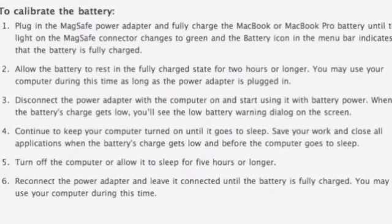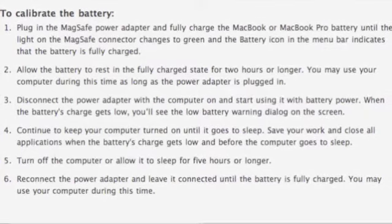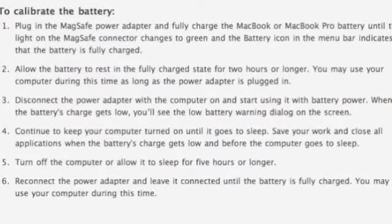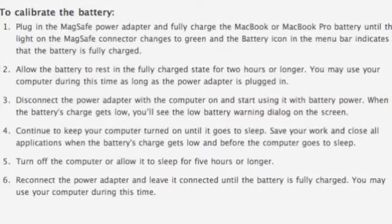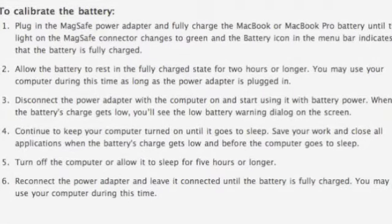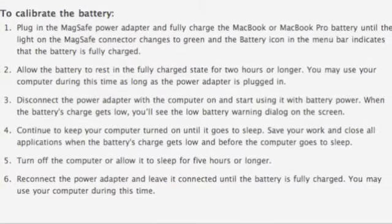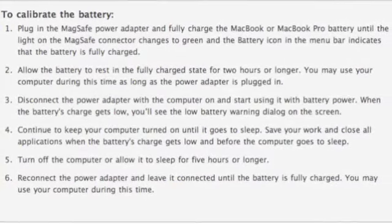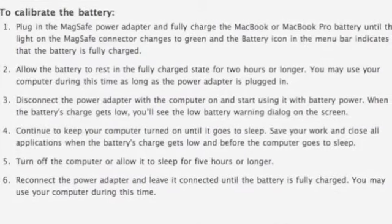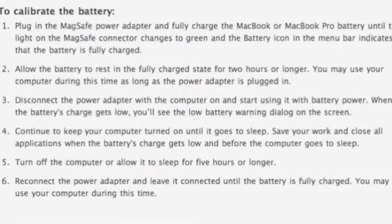These are just some steps to help optimize your battery performance for MacBook or MacBook Pro. It also works with cell phones and other small electronic devices. Make sure to do this every 2 months or so, otherwise your computer's battery performance will drop.